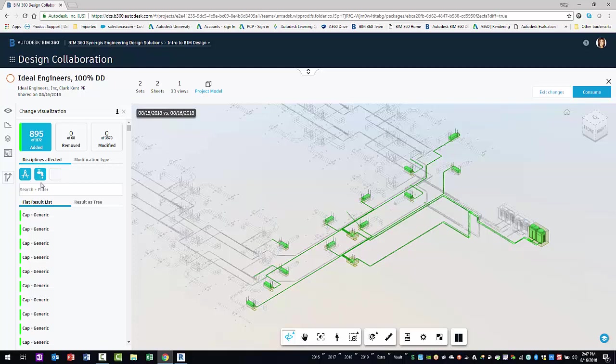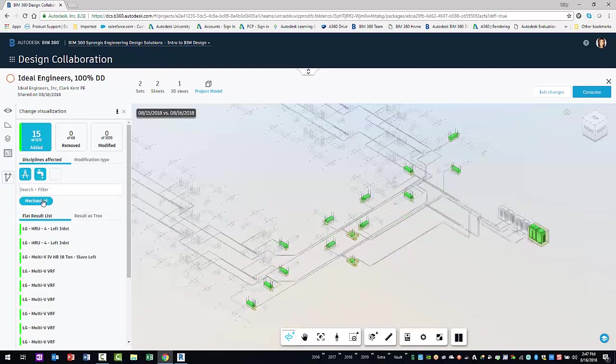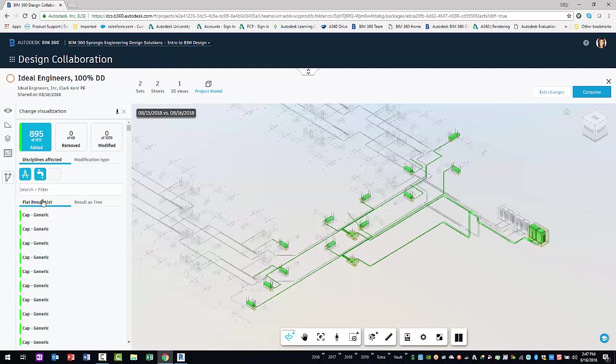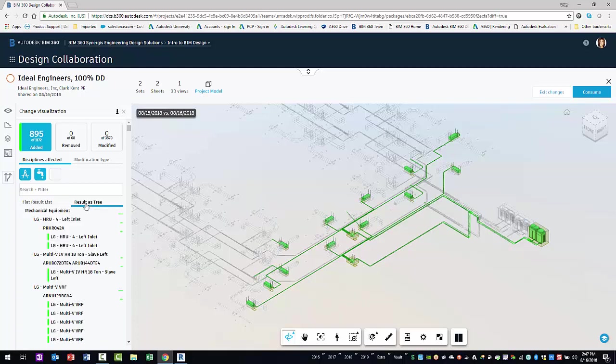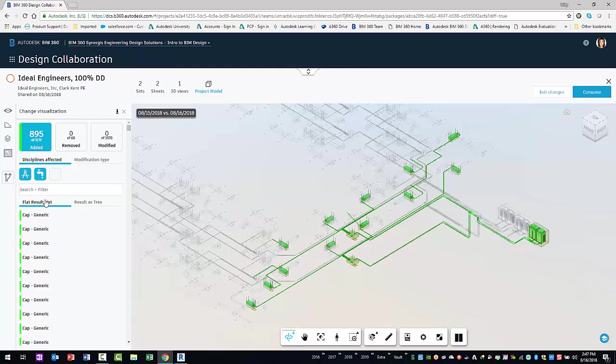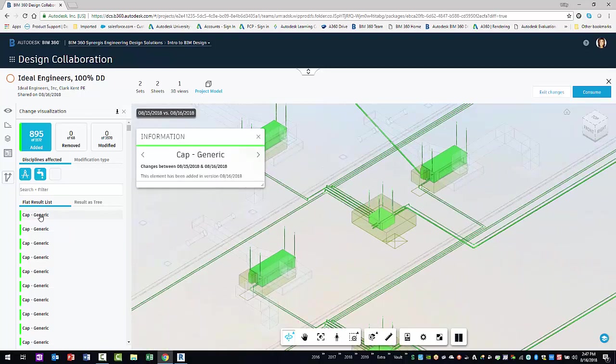To get even more granular, the search and filter bar provides even more depth in filtering by entering a keyword search or selecting one or more Revit categories. Finally, there is the results area which can display results by instance or an elemental tree. When you click on a result, the information pane displays indicating the results of the change.